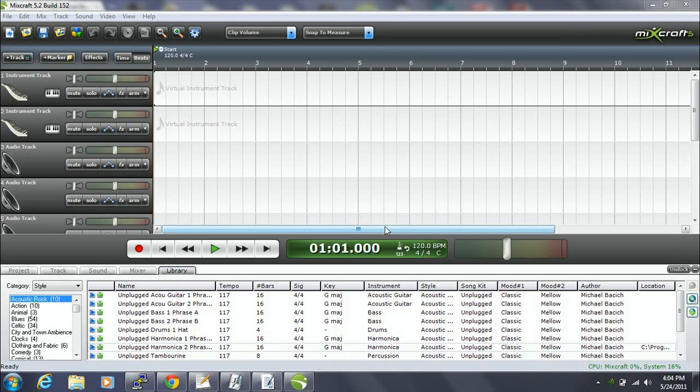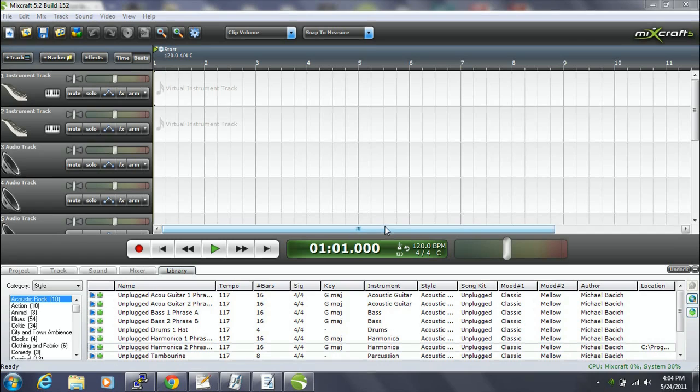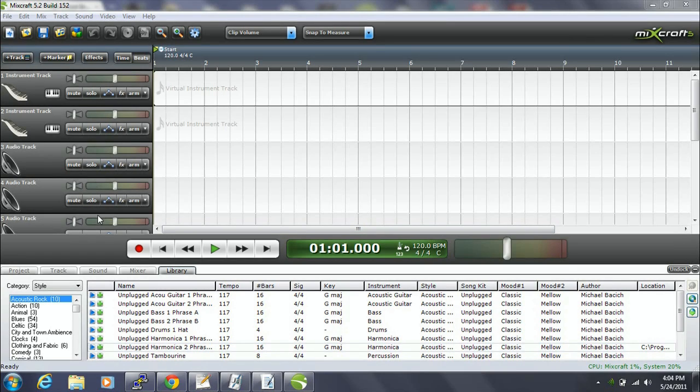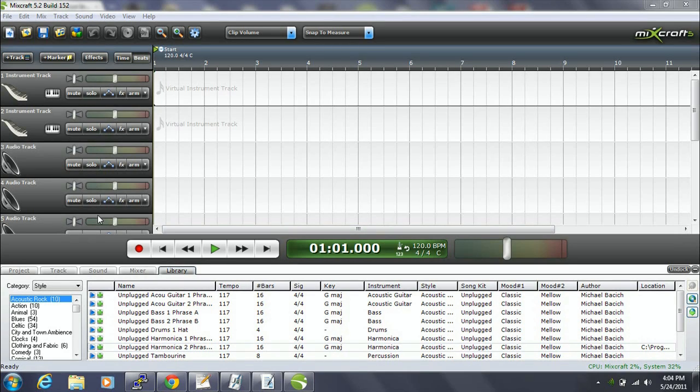As you can see, the MixCraft interface looks somewhat similar to the GarageBand interface. They both have a series of tracks that you can include over here. One difference between MixCraft and GarageBand that is immediately evident is you can record an unlimited number of tracks simultaneously in MixCraft. GarageBand limits you to eight.